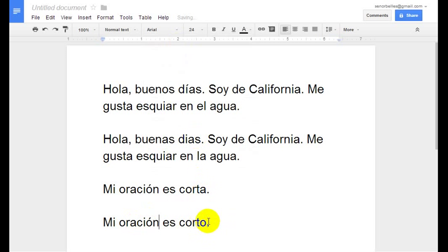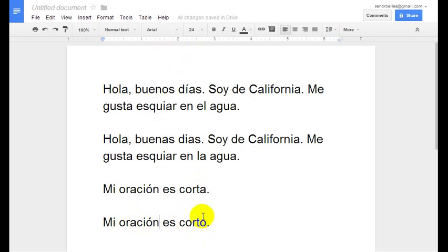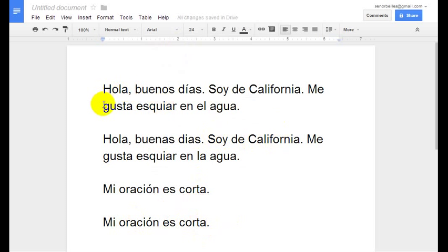You will also notice that I changed 'Corta' to 'Corto'. Since 'Oración' is a feminine noun, this should be 'Corta', so it's not catching some grammar mistakes like that. It's not perfect, but it can help you with perhaps accent marks and maybe some other things as well.